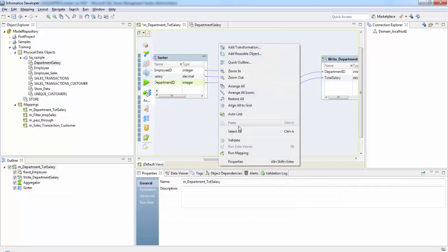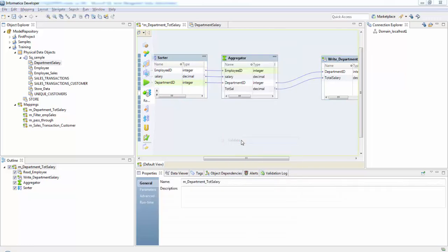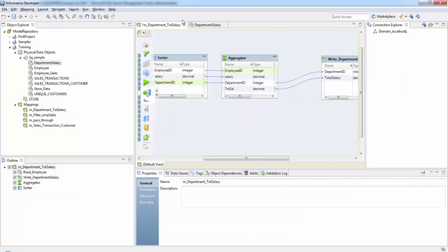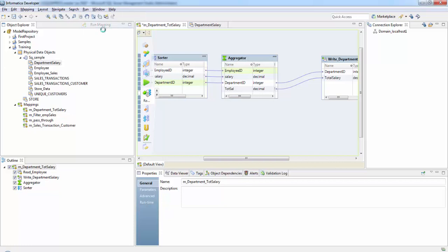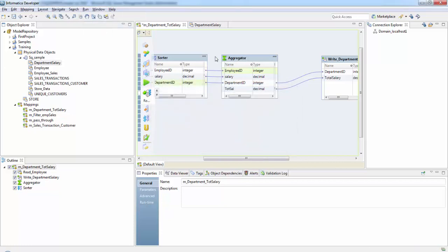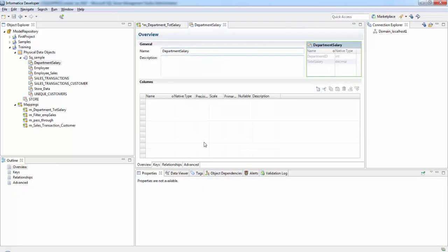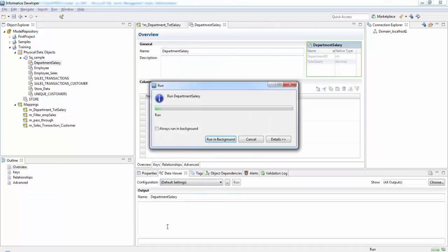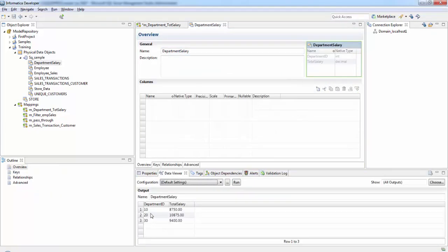Next let's validate this mapping. OK. And run. Now let's check the data here. So here we see that the data is in ascending order and the total salaries here.